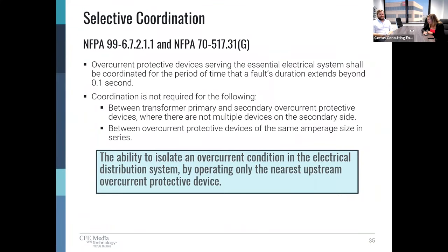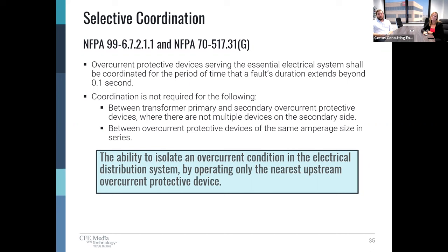This seems like a great segue to tackle selective coordination, which is really complicated in hospitals. Both NFPA 99 and 70 Article 517 require that OCPDs serving the EES must be selectively coordinated with each other. Selective coordination basically means the ability to isolate an overcurrent condition in the electrical distribution system by operating only the nearest upstream overcurrent protective device. The codes make it a little bit easier for healthcare design: devices governed by Article 517 must be coordinated for a period of time that a fault's duration extends beyond 0.1 seconds, whereas emergency systems governed only by NEC 700 do not get that 0.1 second cutoff — which means coordination is usually interpreted to mean for all time periods. Coordination is also not required where devices are in series, such as primary and secondary overcurrent protective devices of transformers.